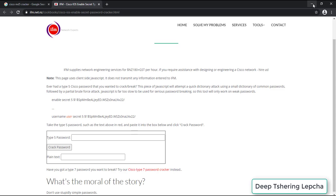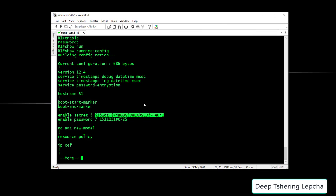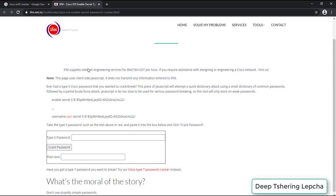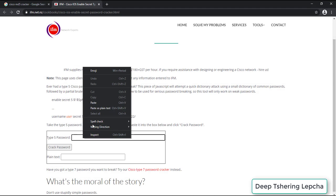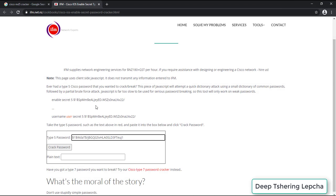If I'm going to go back to the console it shows me the Type 5. So let's go to the web browser and then I'm going to paste my password over here and then let's start by cracking it. So cracked password.